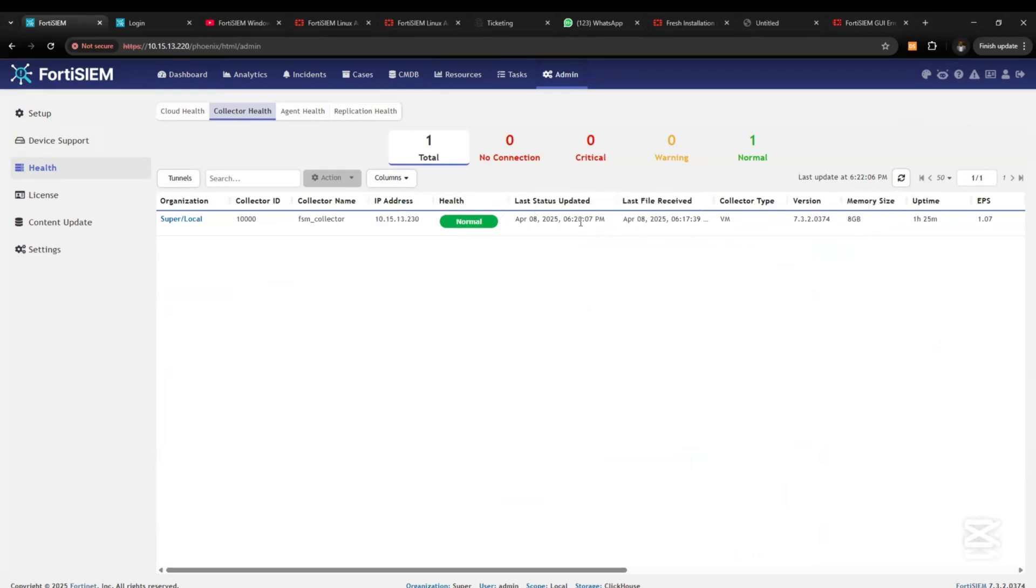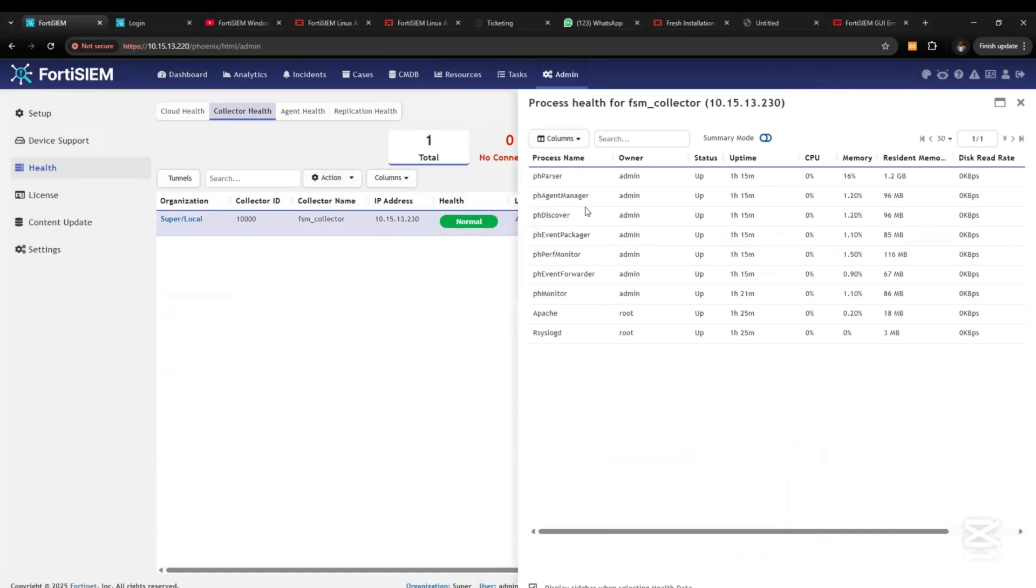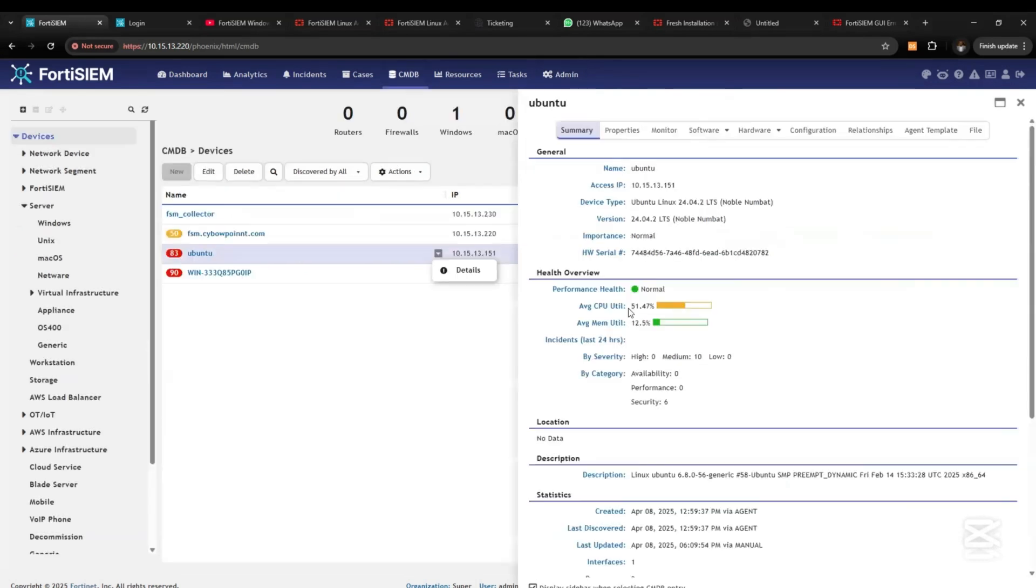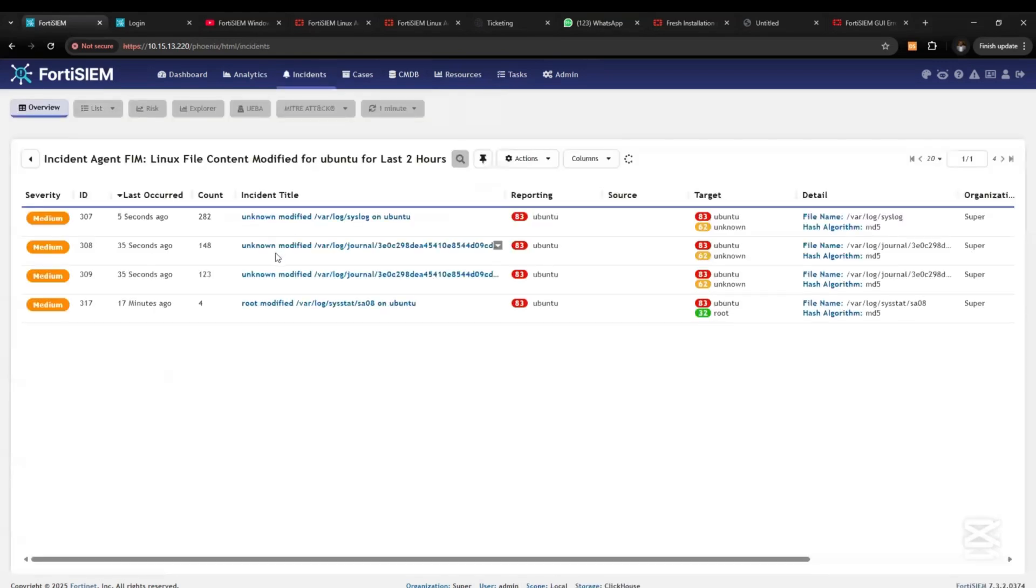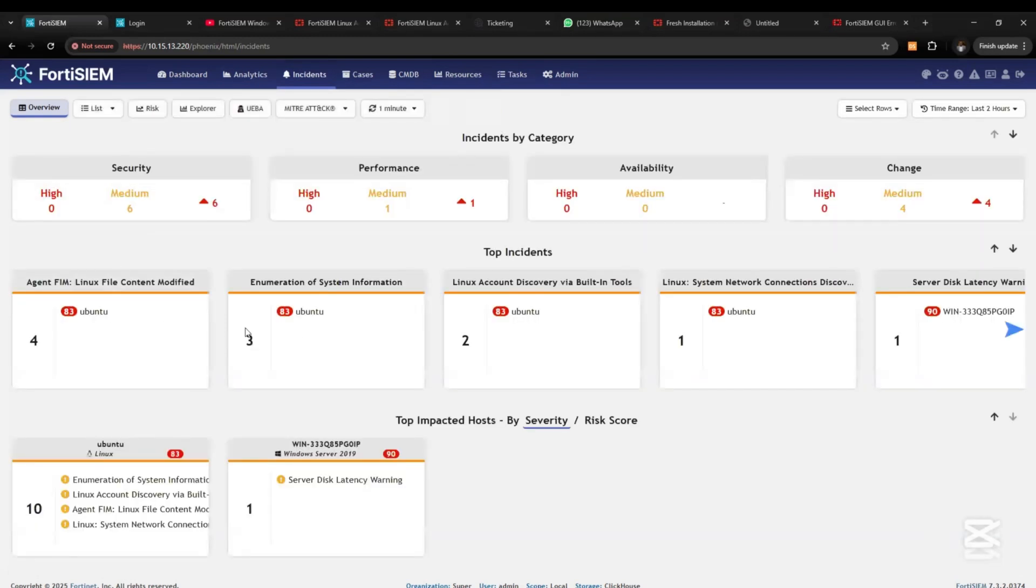We can see that we have all event parsers coming through. When you come to Instances, you would see all the events being sent from Ubuntu server. You can see Linux file content, Ubuntu discovery, file system network connections.